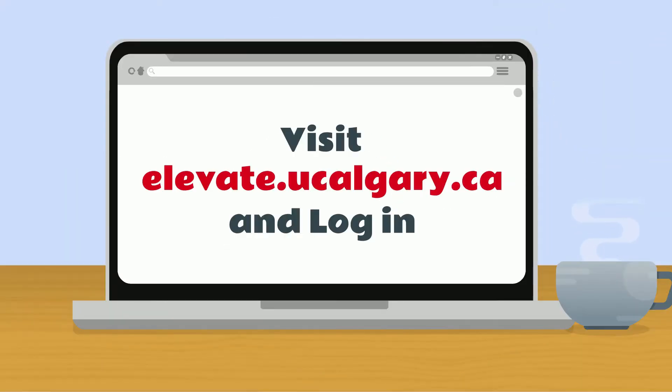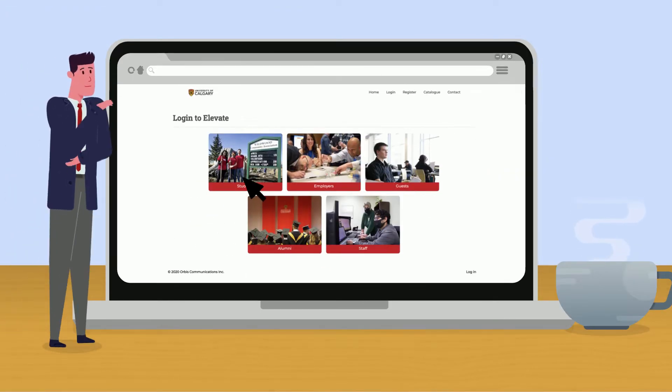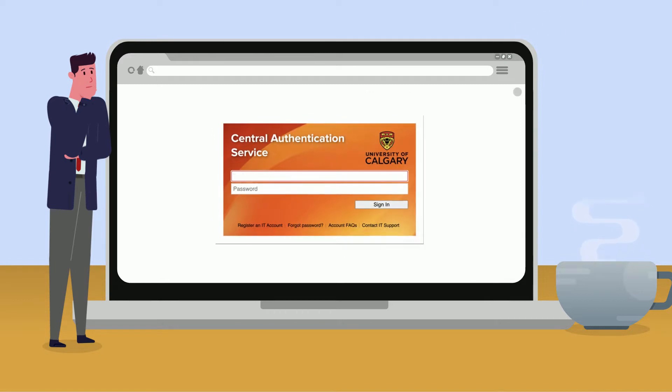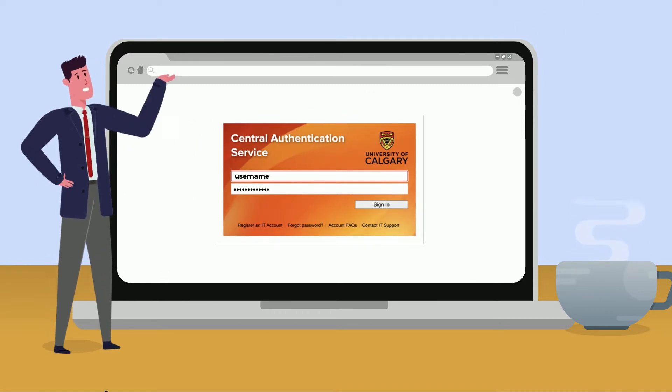First step is you'll want to visit elevate.ucalgary.ca. Next you'll click login and click students. You'll be prompted to enter your CAS login info.